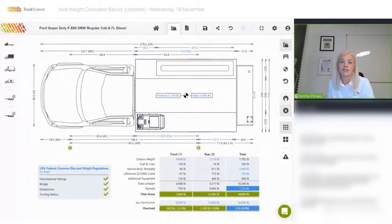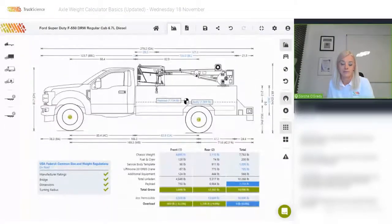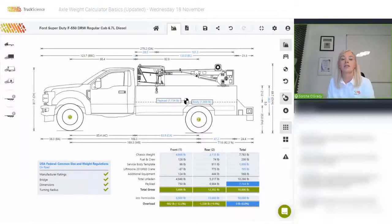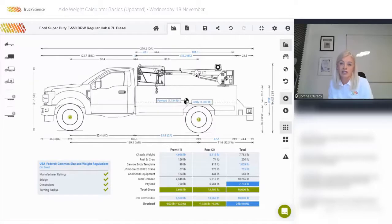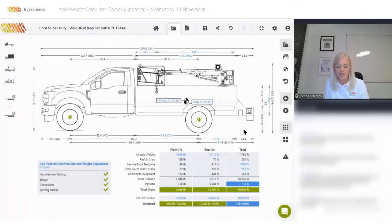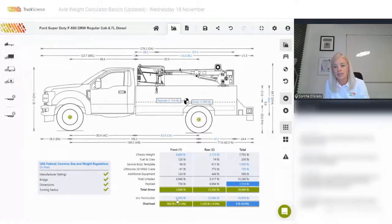Let's go back to the side view now to examine our payload. To do this we need to understand the difference between the vehicle's potential payload — the maximum payload achievable with the current configuration — and user-defined payload. Let's start with potential payload. The total weight of this vehicle is constrained by the total permissible or the sum of the axle permissibles.